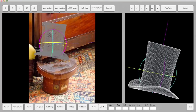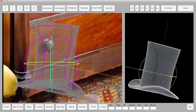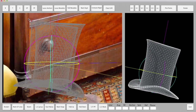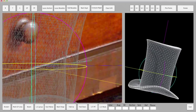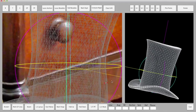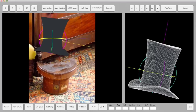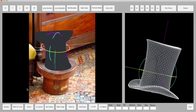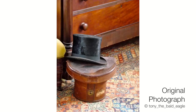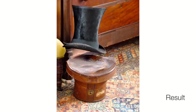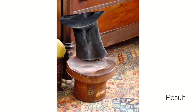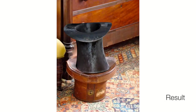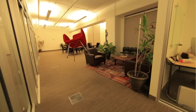Our geometry correction tool can also be used to create non-rigid edits of the object. To see the stock 3D models used in this video, please refer to the supplementary material.